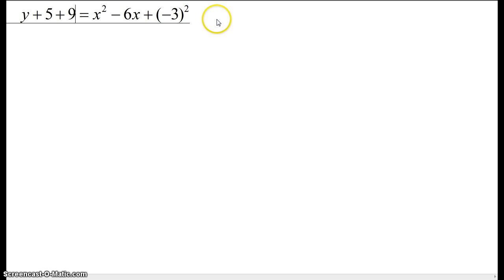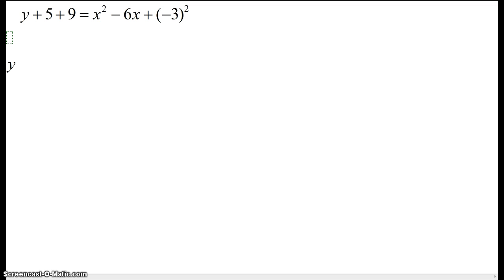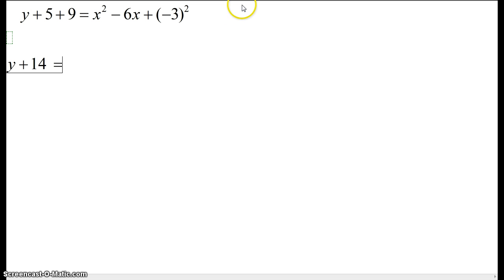Now we're going to clean this mess up. On this side of the equation, we're going to say y plus 14. And we're going to say that that is equal to the complete square here,